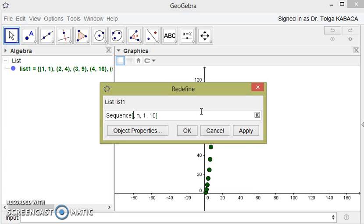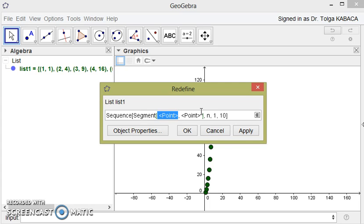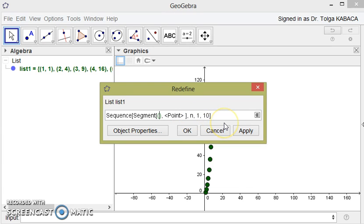Again, a GeoGebra command, for example: segment, segment connecting two points. And you will use the letter n in this, instead of the points connecting each other, to create a segment, to create a sequence of segments.